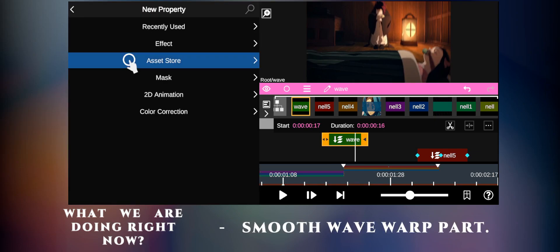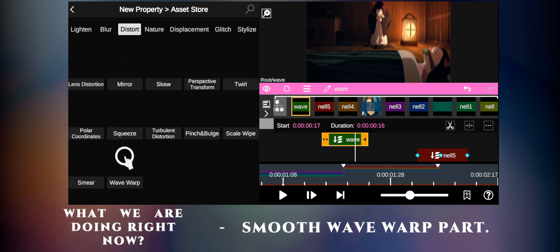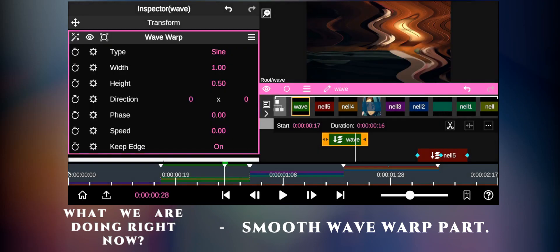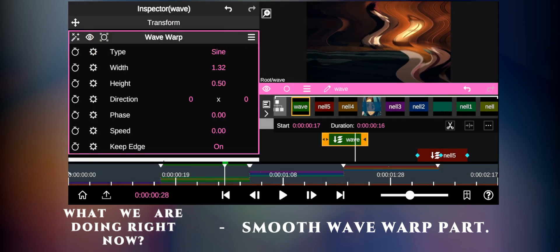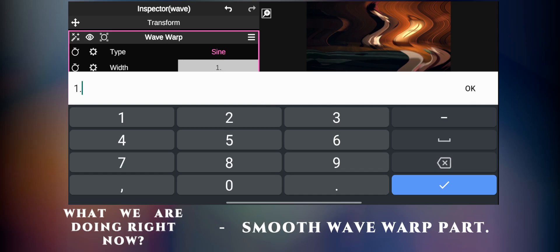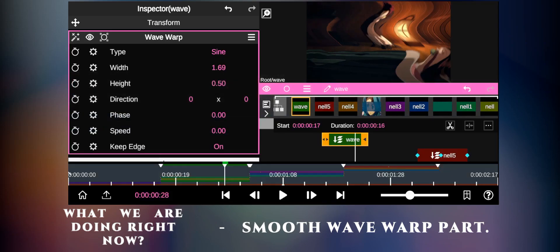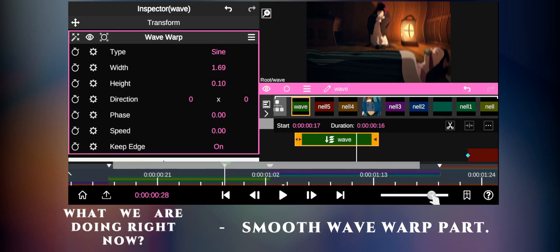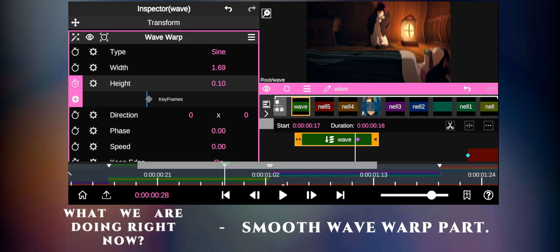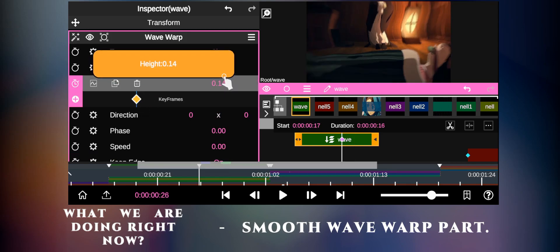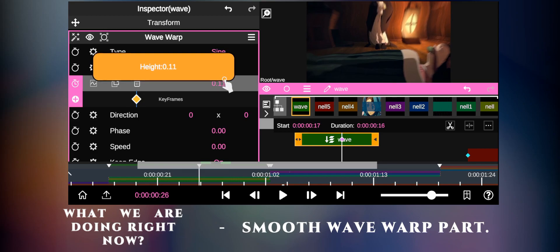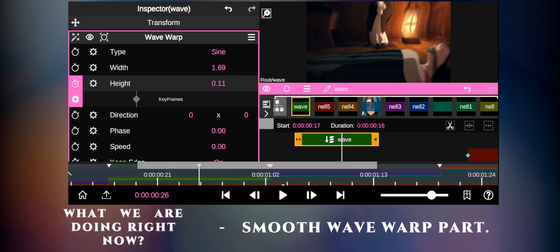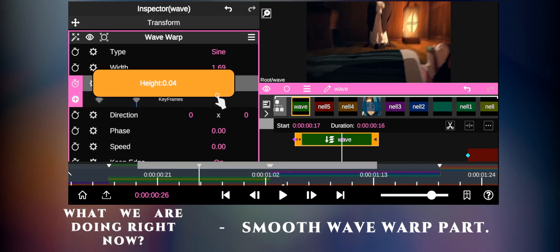Go to Distort and add the wave wrap effect. Increase the width to 1.7 and decrease the height to 0.1. Then add two keyframes on it, at the beginning and at the ending. For the first keyframe, increase the value to 0.11. For the second keyframe, decrease the value to 0.06.